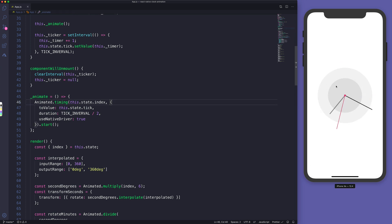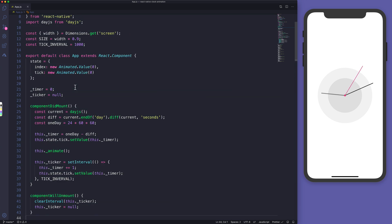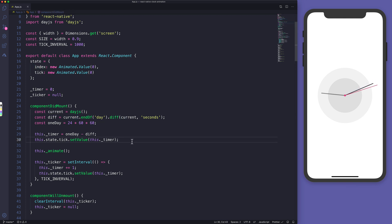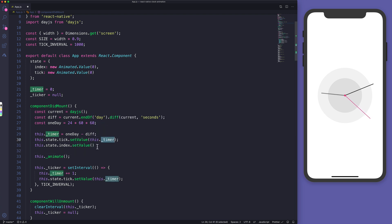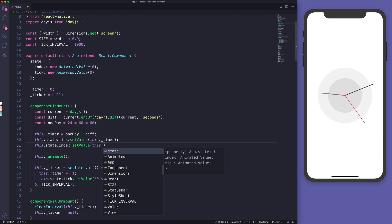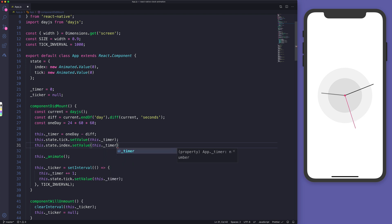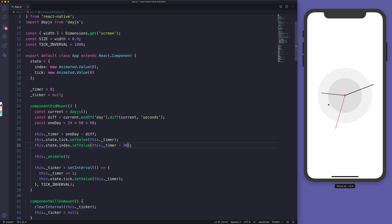When I hit save, everything is moving super fast because we're starting from zero. To avoid this weird fast transition, where we have the timer difference we can set the index to a value lower than the actual timer so it animates closer to it. We say timer minus 30 seconds. Now only the seconds line animates smoothly.